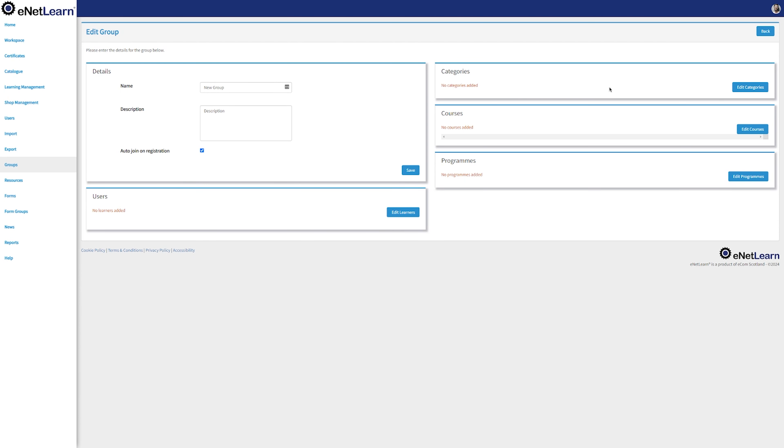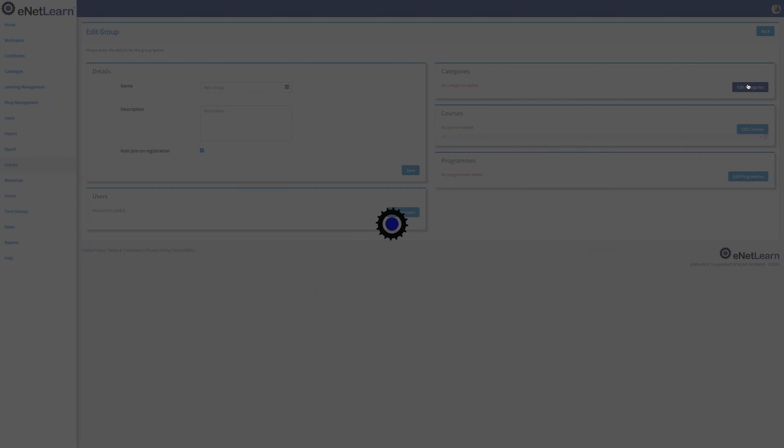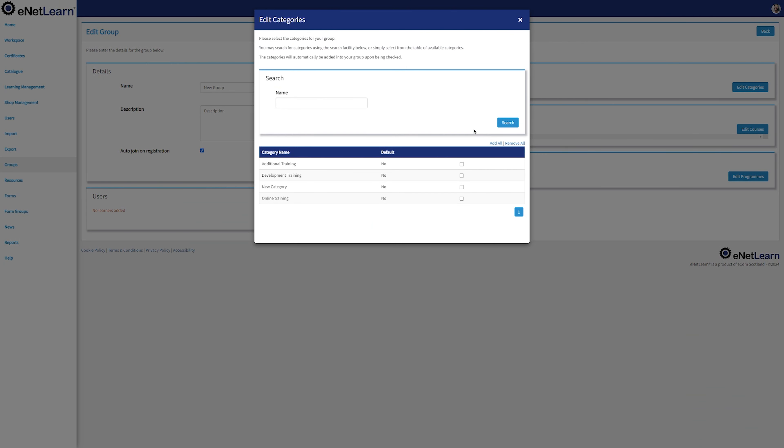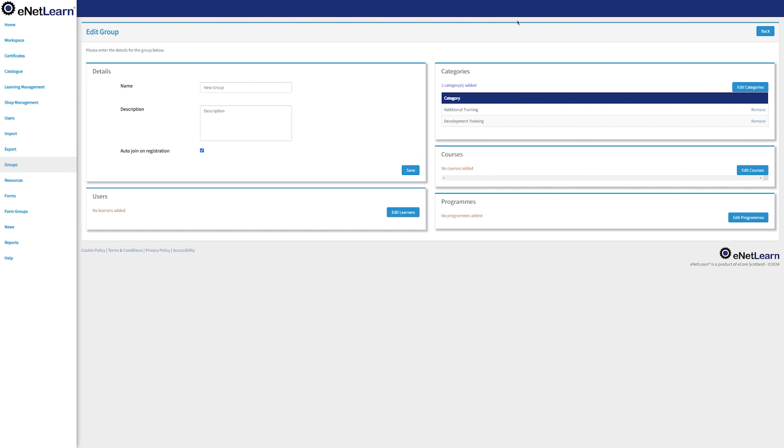You can now link your categories to this group. Go ahead and click Edit Categories. Tick the box of the categories you want to associate to this group. Once you're happy with the category selected, go ahead and close the window. The category section gets updated.